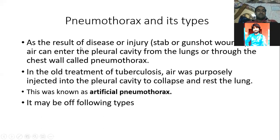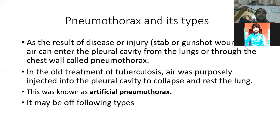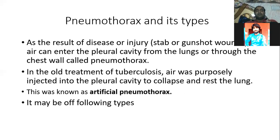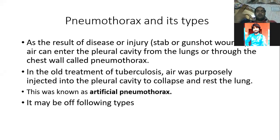As a result of disease or injuries such as stab or gunshot wounds, air can enter the pleural cavity — the cavity surrounding the lungs. When air enters the pleural cavity, we call it pneumothorax. Simply defined, air enters into the pleural cavity of the lungs, causing the lung to collapse.